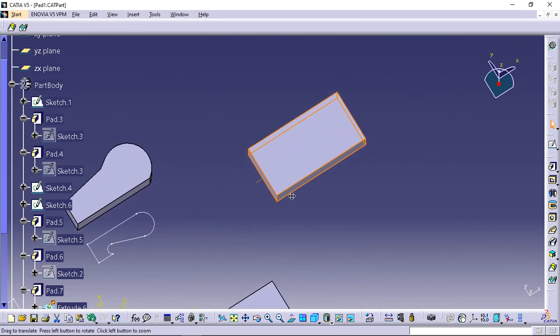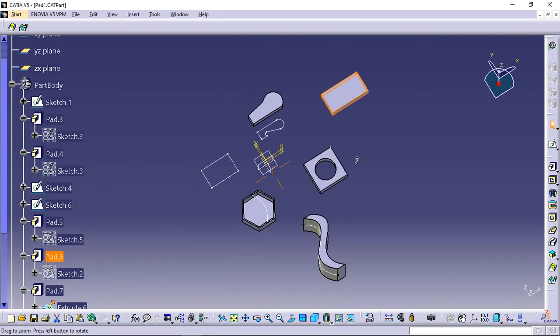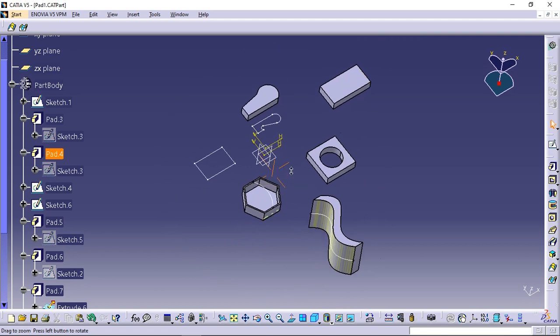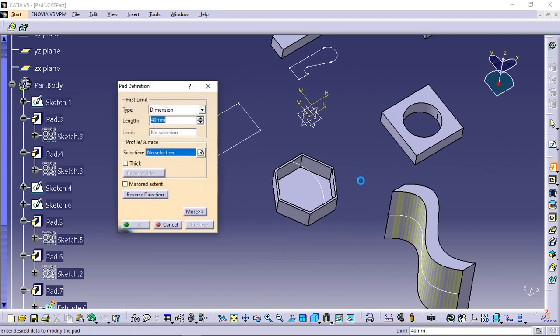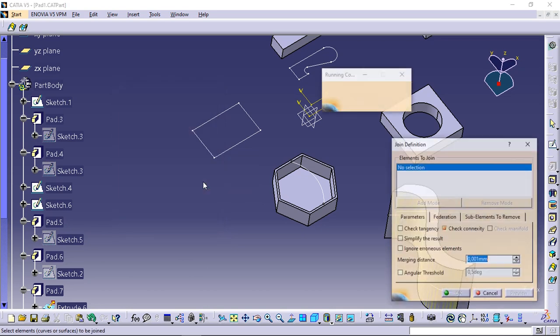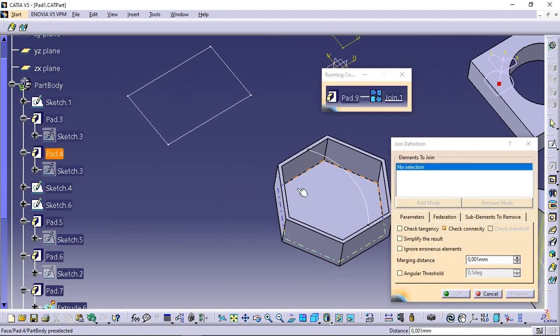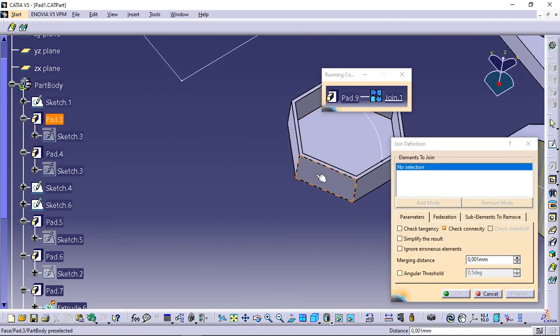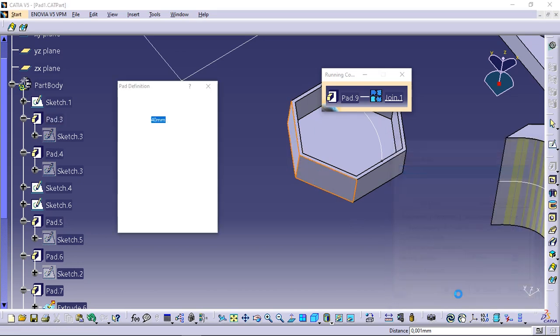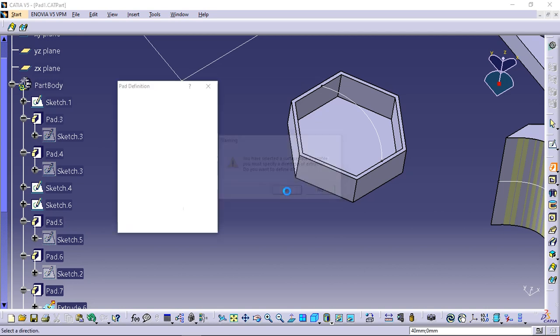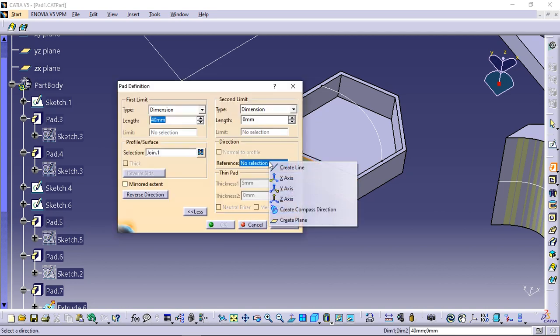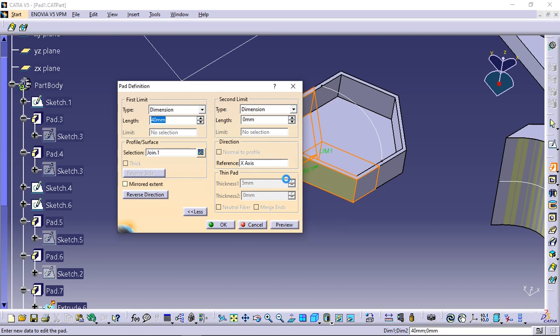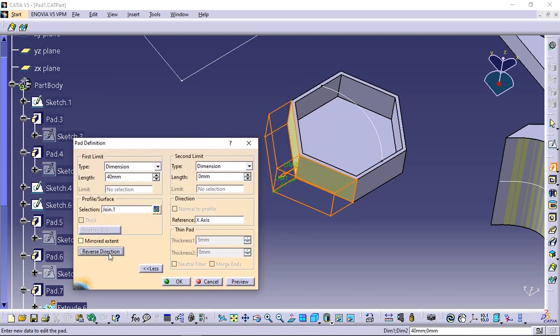Create join. This option joins surfaces or curves. Select pad icon. Right click sketch field and select create join. Select two faces as shown and click OK. Click yes in the warning message about setting the direction. Right click direction selection field and select x-axis. If the extrusion direction is not pointing out, click reverse direction and click OK.